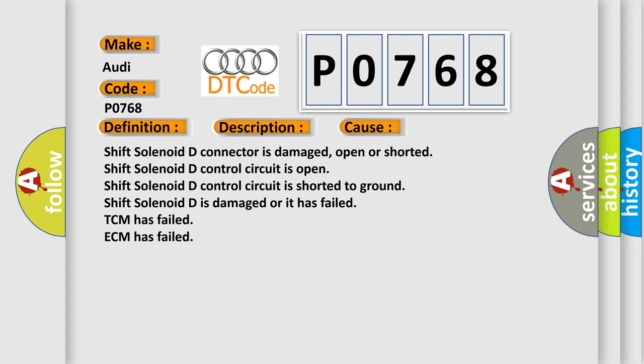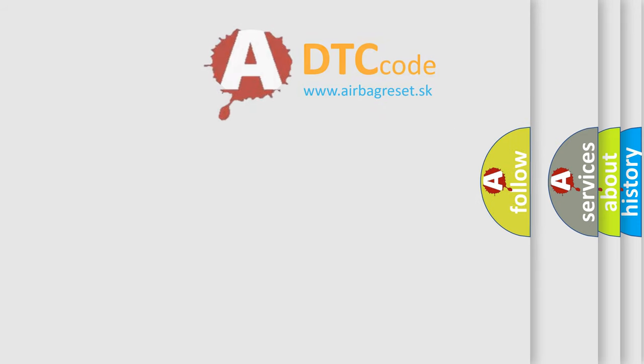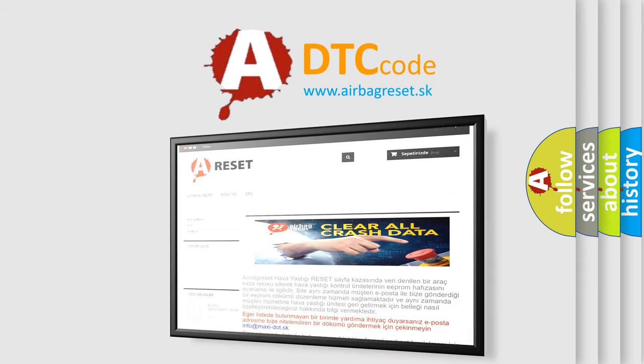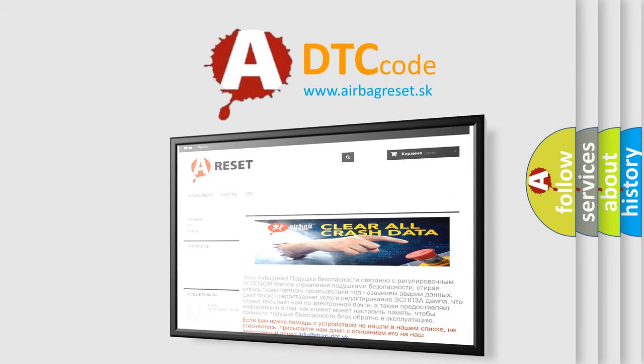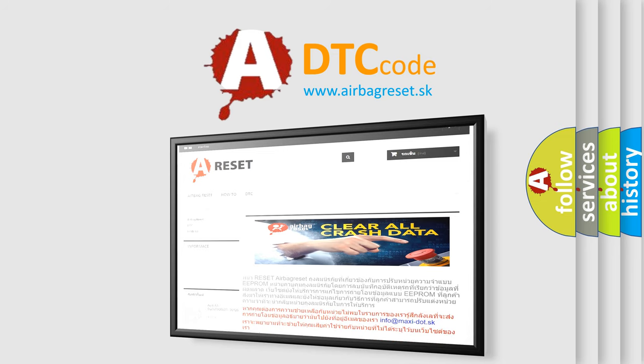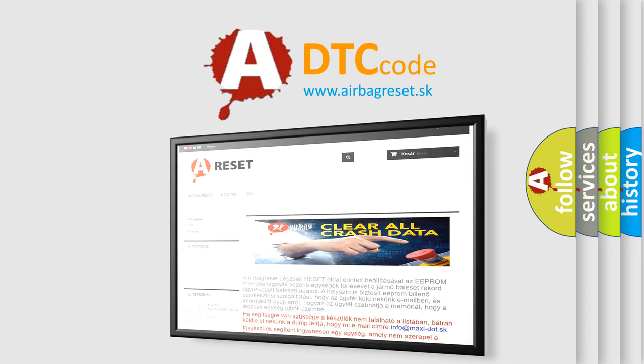Shift solenoid D is damaged or has failed. TCM has failed. ECM has failed. The Airbag Reset website provides information in 52 languages. Thank you for your attention and stay tuned for the next video.